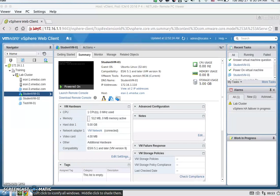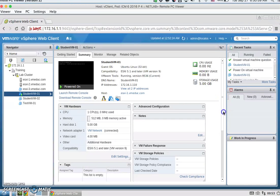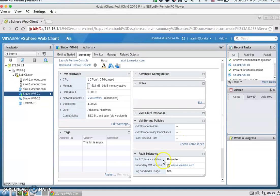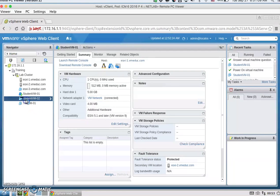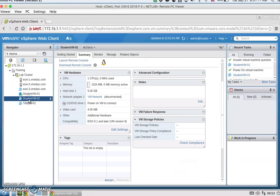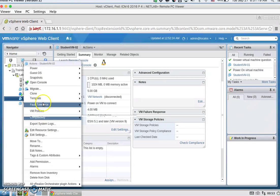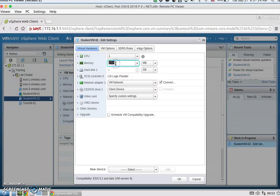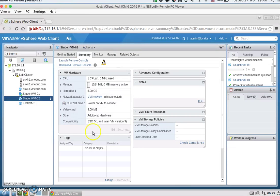After turning on fault tolerance, we're going to power on the VM. Give it one to two minutes and the fault tolerance status will change from 'Not Protected' to 'Protected.' For student VM2, we're going to edit the settings and change the memory from 1GB to 512MB. Hit OK and power it on.